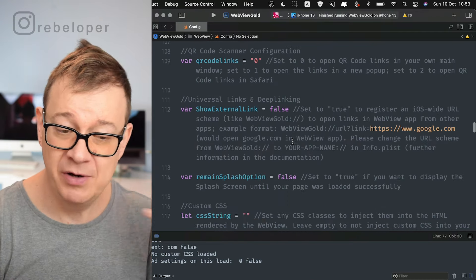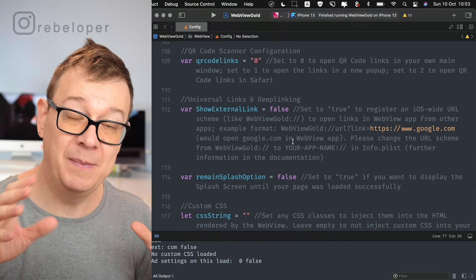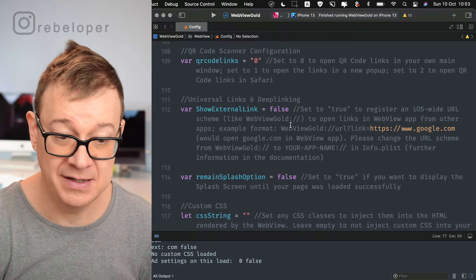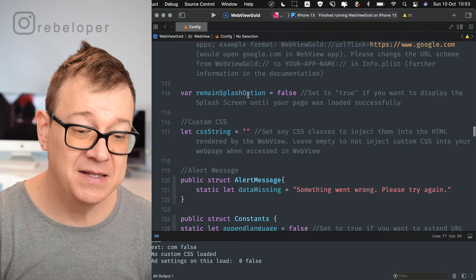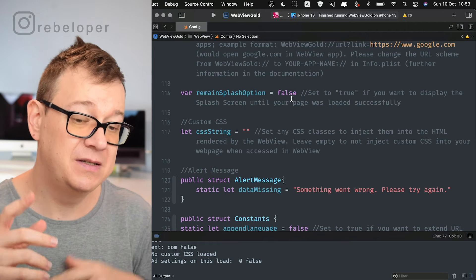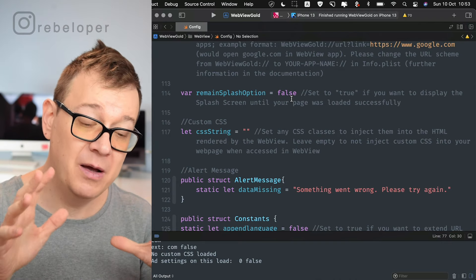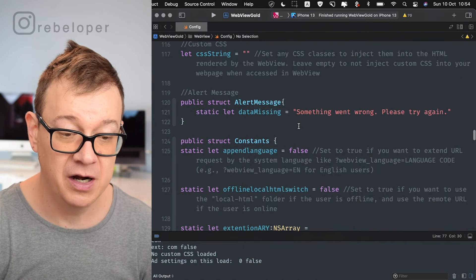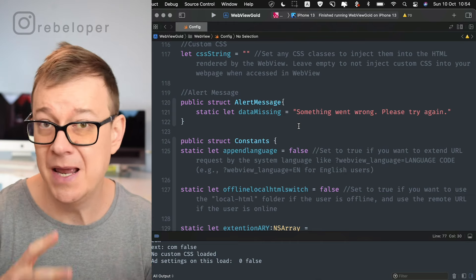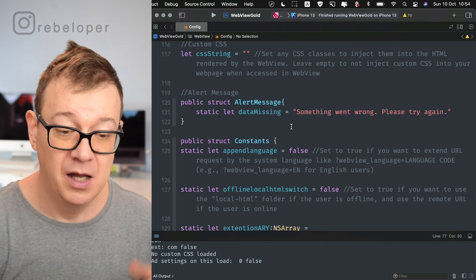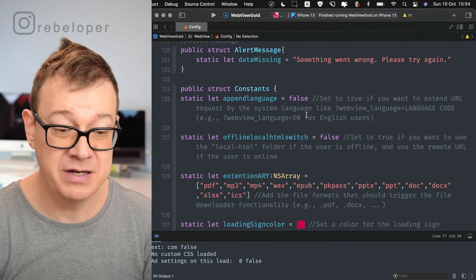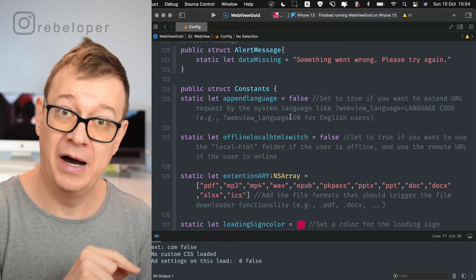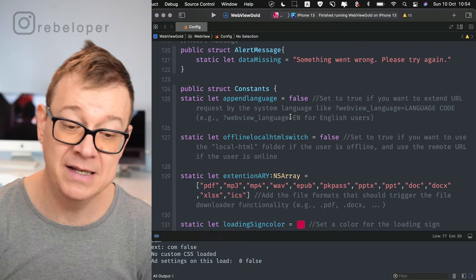QR code links, show external links — this is for deep linking; you can set whatever deep link you want. There's a nice example in the comment. 'Remain splash' option — if you set this to true, the splash screen will remain until the content finishes loading. Custom CSS string — you can add it right here. There's also an alert message for missing data, language settings, and an offline local HTML switch — set to true to switch to the offline HTML when there's no internet connection.